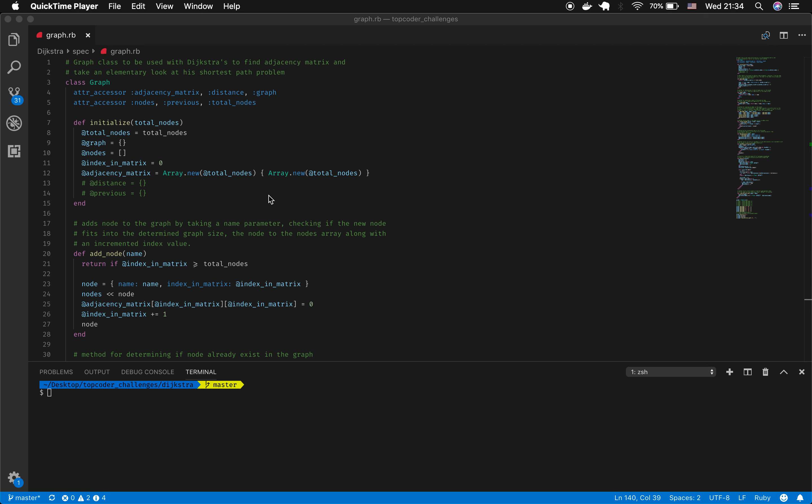Today we're going to take a look at the Dijkstra's graph challenge presented at Topcoder. Dijkstra's algorithm is used to find shortest distances between points on a matrix, a graph, or a map. The challenge today was to build a class that used Dijkstra's algorithm to find the shortest distance between points or nodes in a graph.